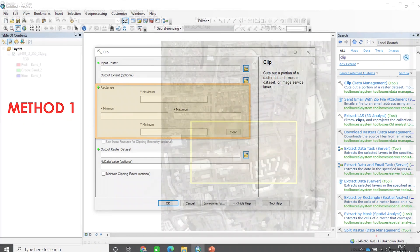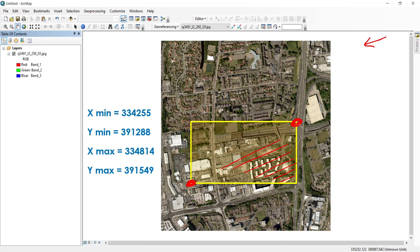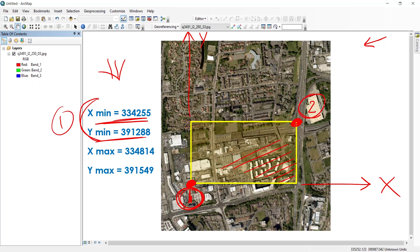Let's say that you have an area like this one — you have this aerial image and you would like to clip this area here. If you know the coordinates of two points, for example this corner and this corner, you can use those coordinates for clipping the area. You have minimum X and minimum Y for point one, and maximum X and maximum Y for point two. So if you know the extent of your area — the minimum and maximum X, and the minimum and maximum Y — then you can apply this method.